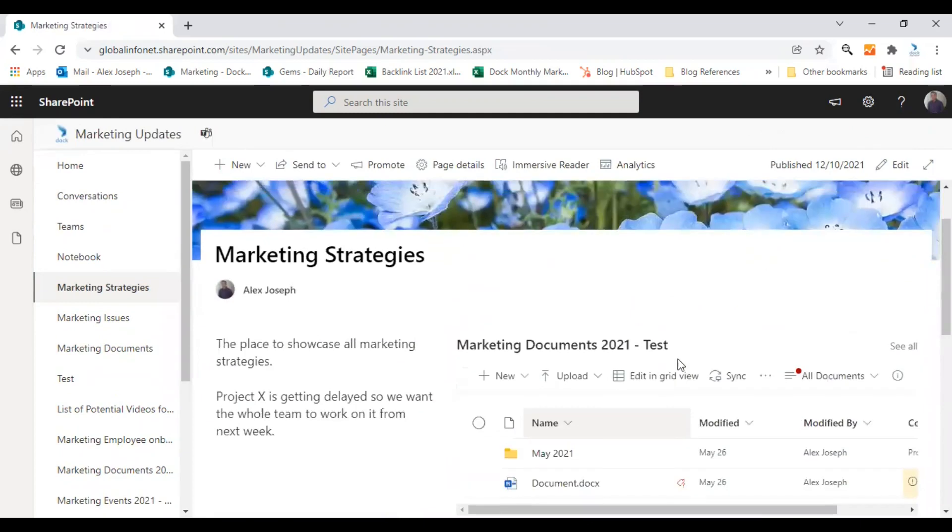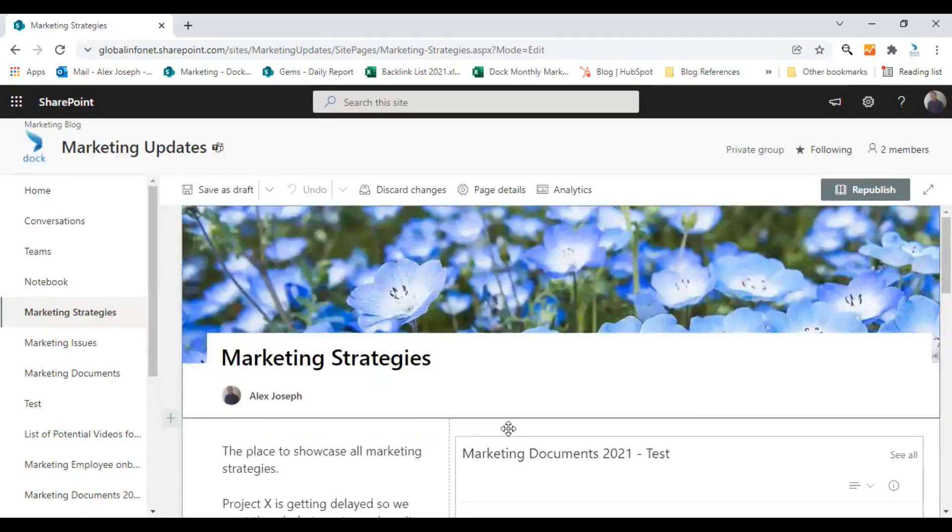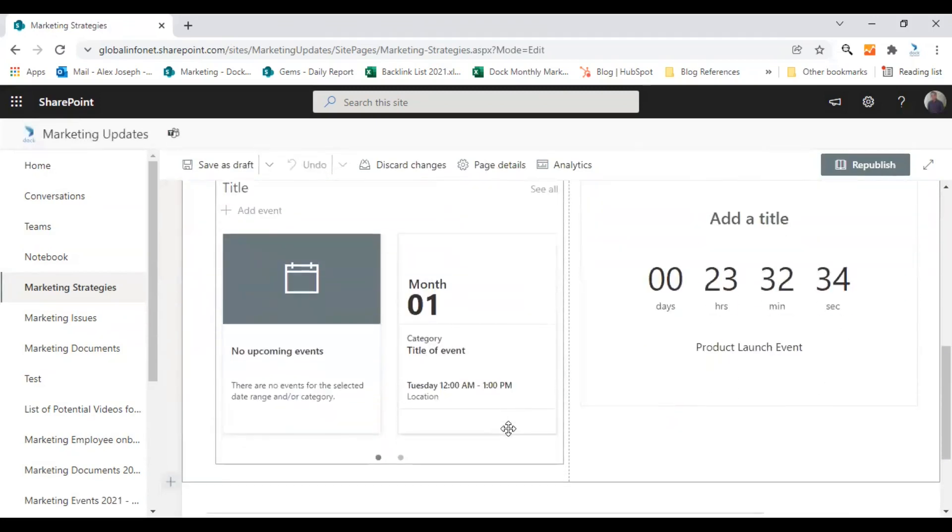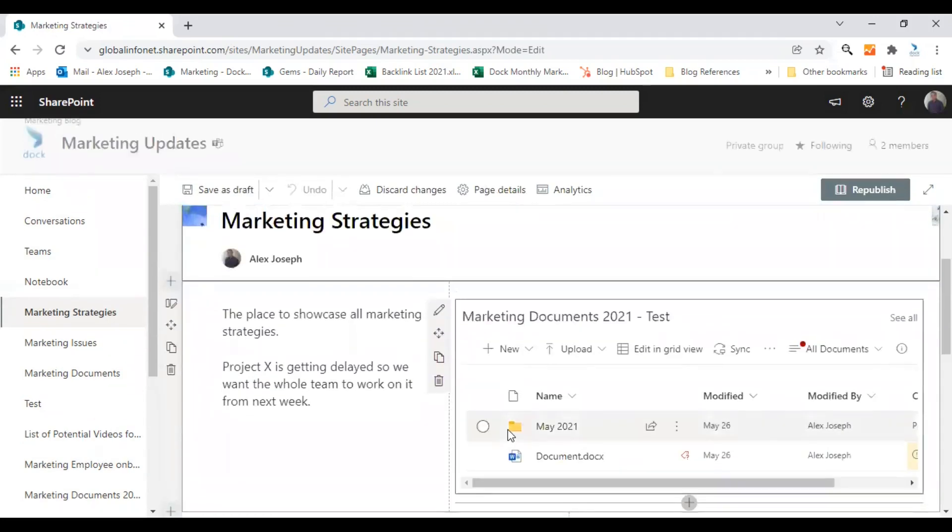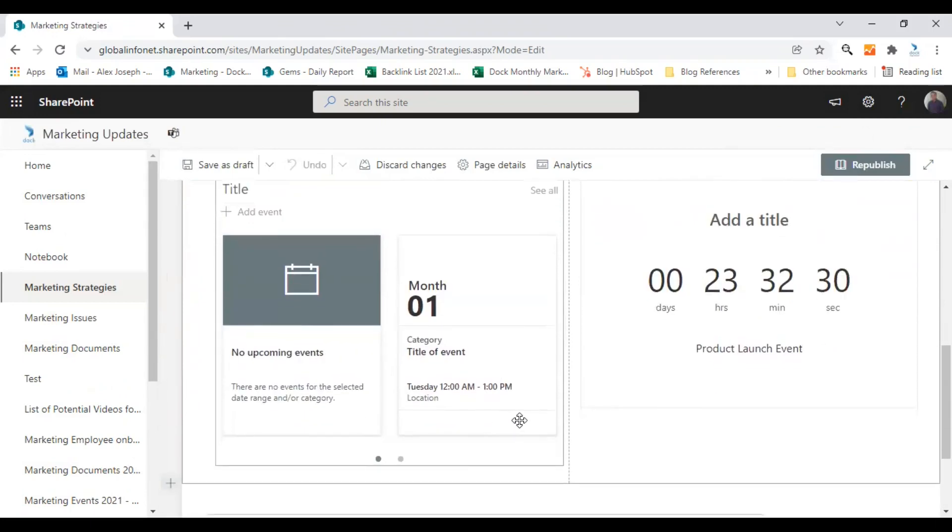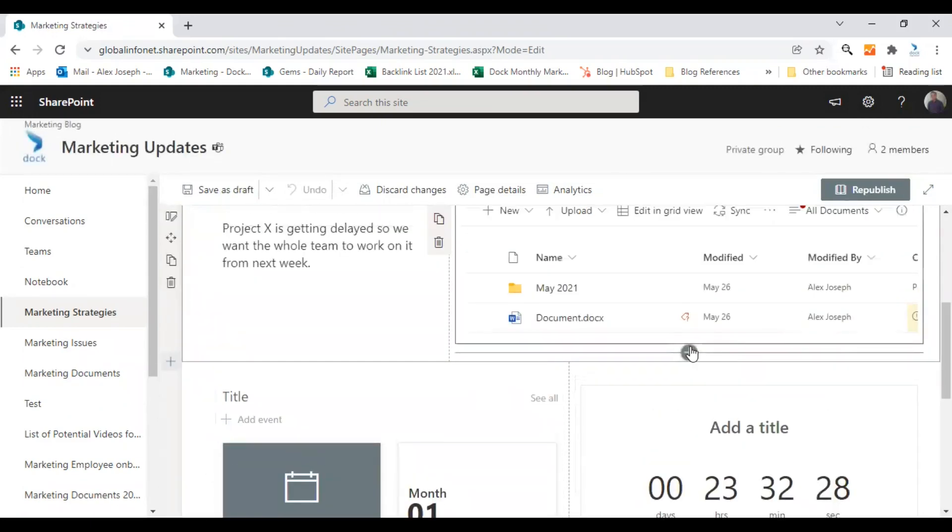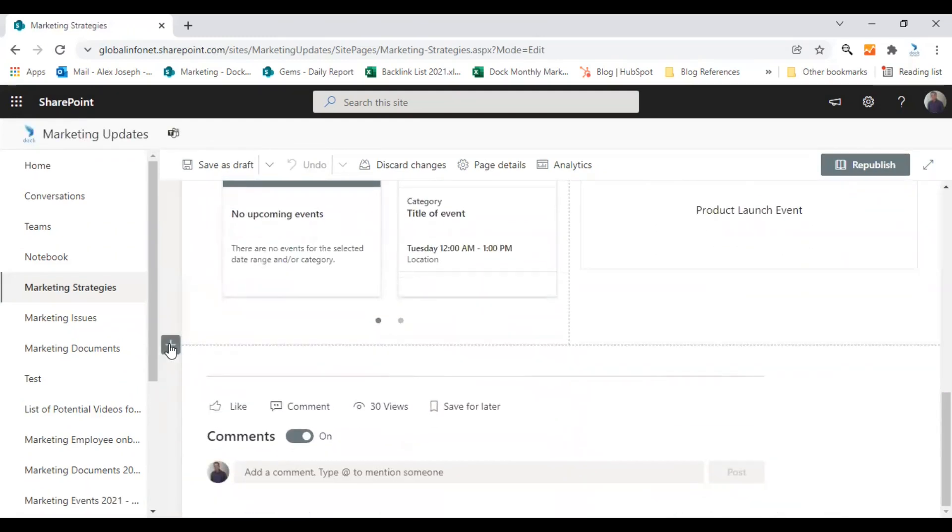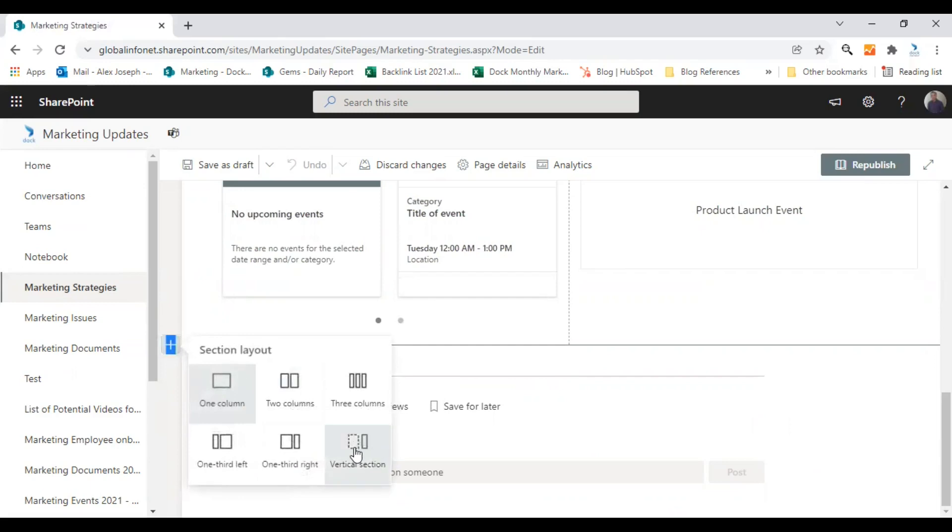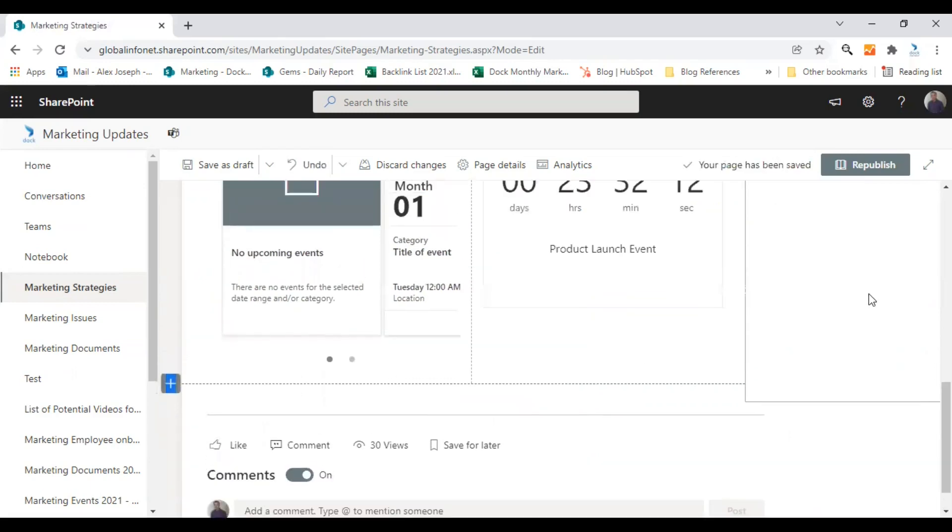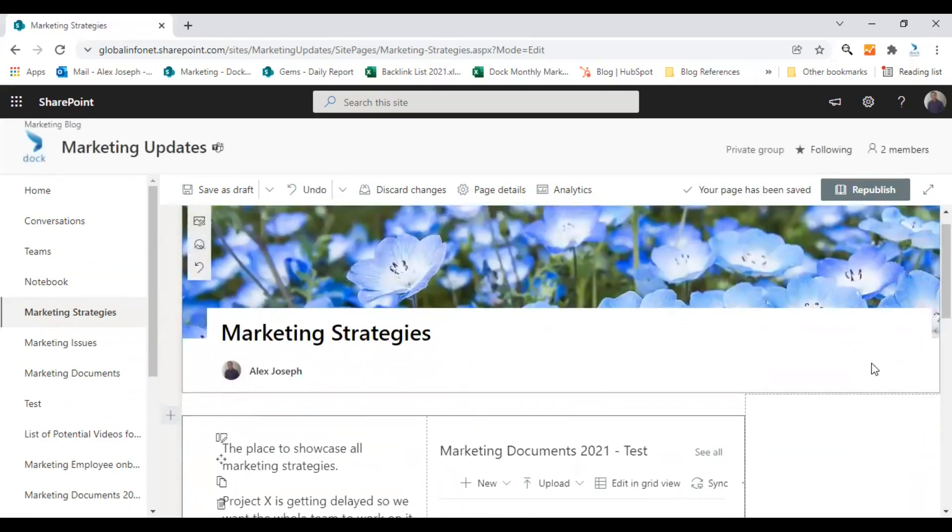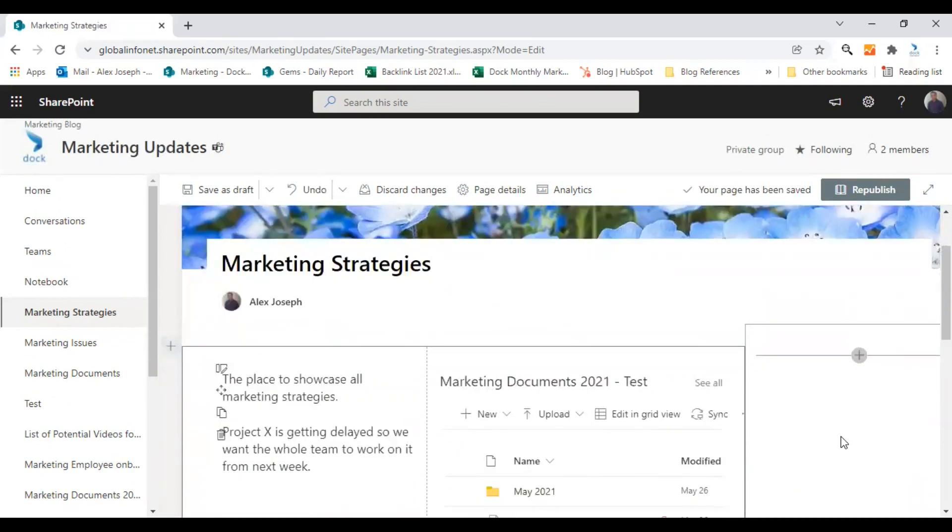And I'll show you one more variety of section here. The vertical section, it's quite different from others. So let's add it somewhere here. Add a new section here. Click on the section icon and choose vertical section. Vertical sections will be added to the right side of the page by default.